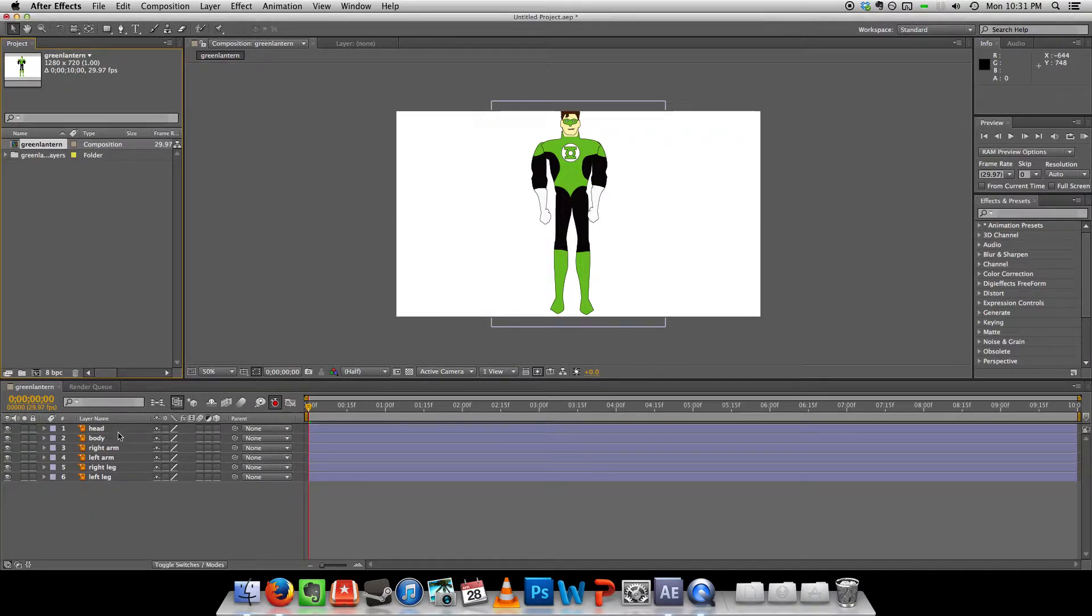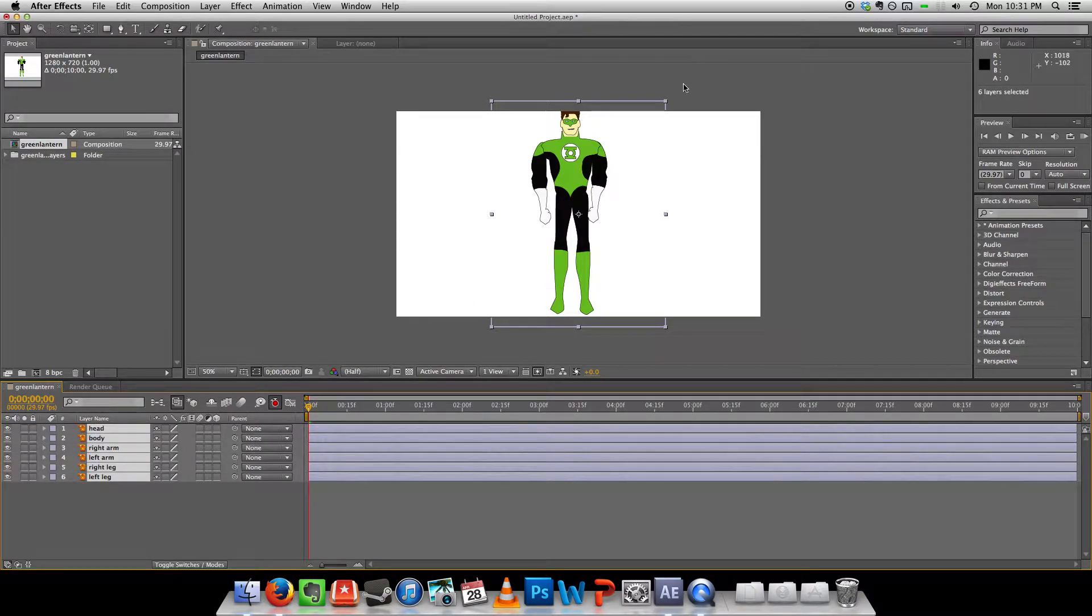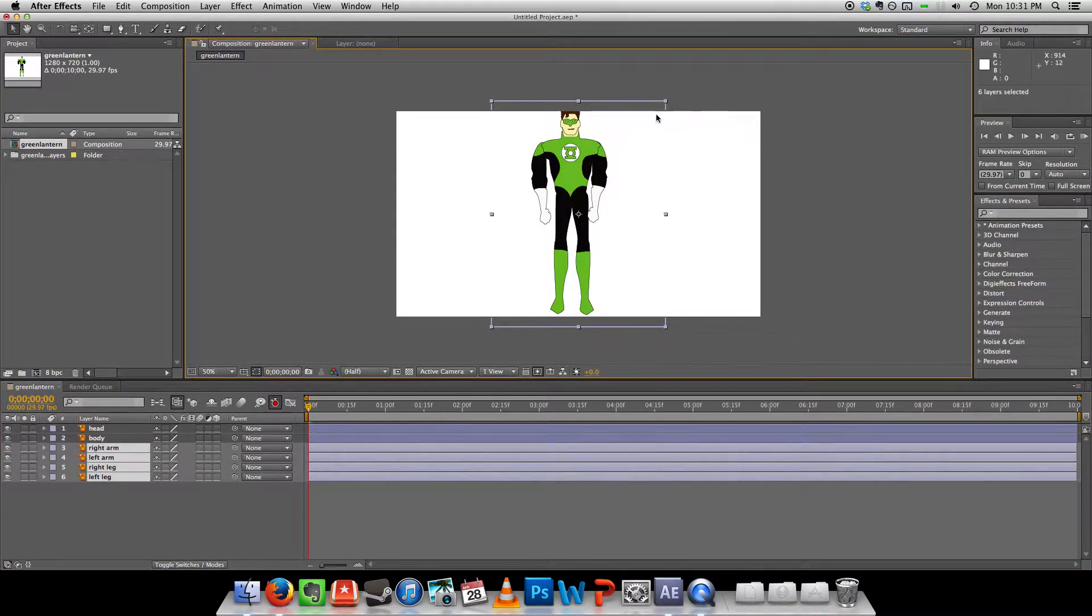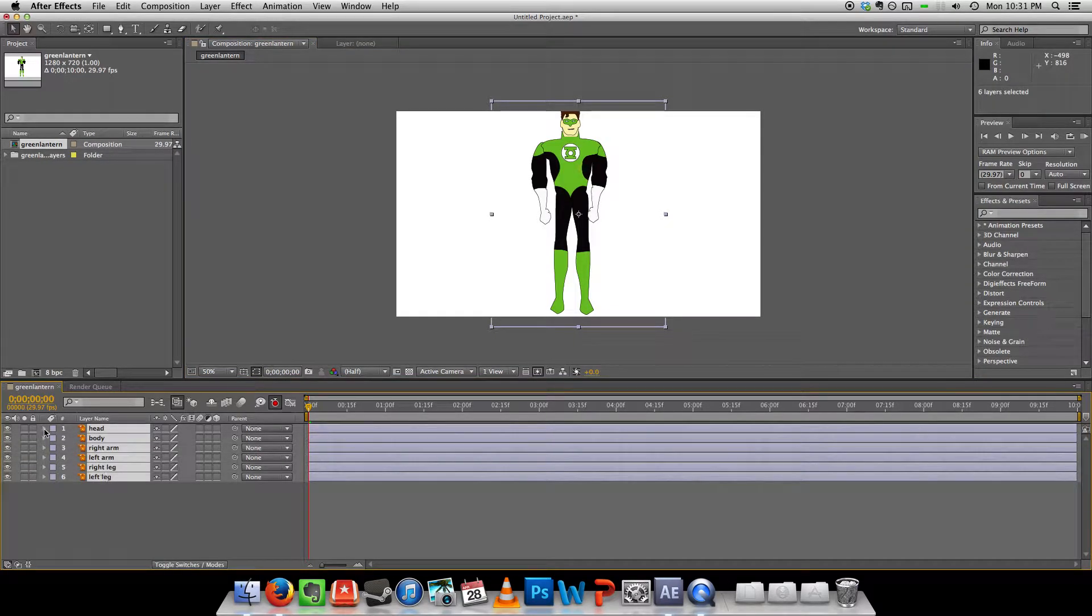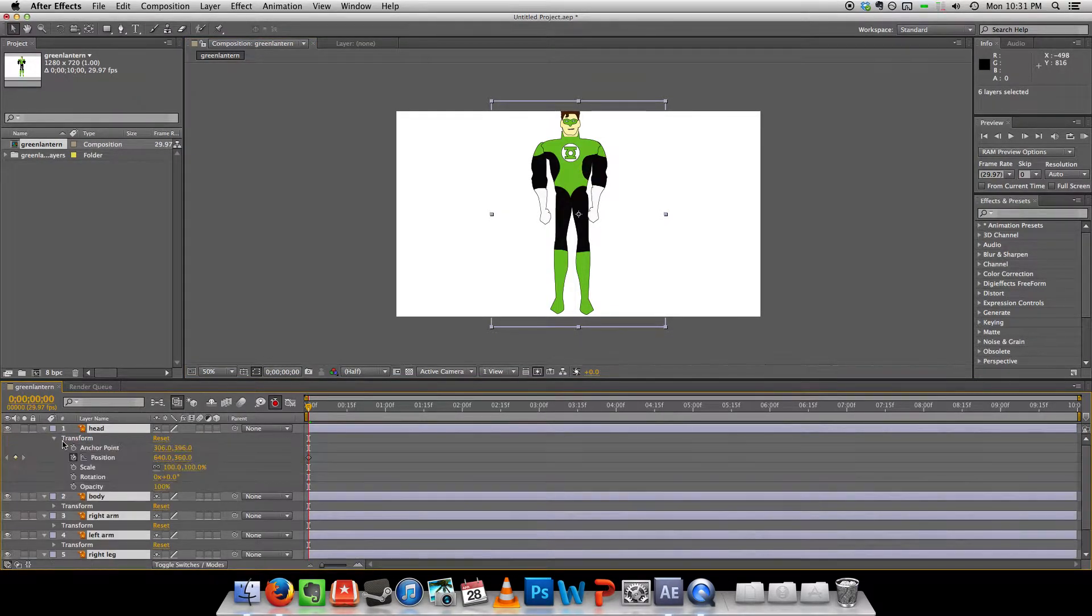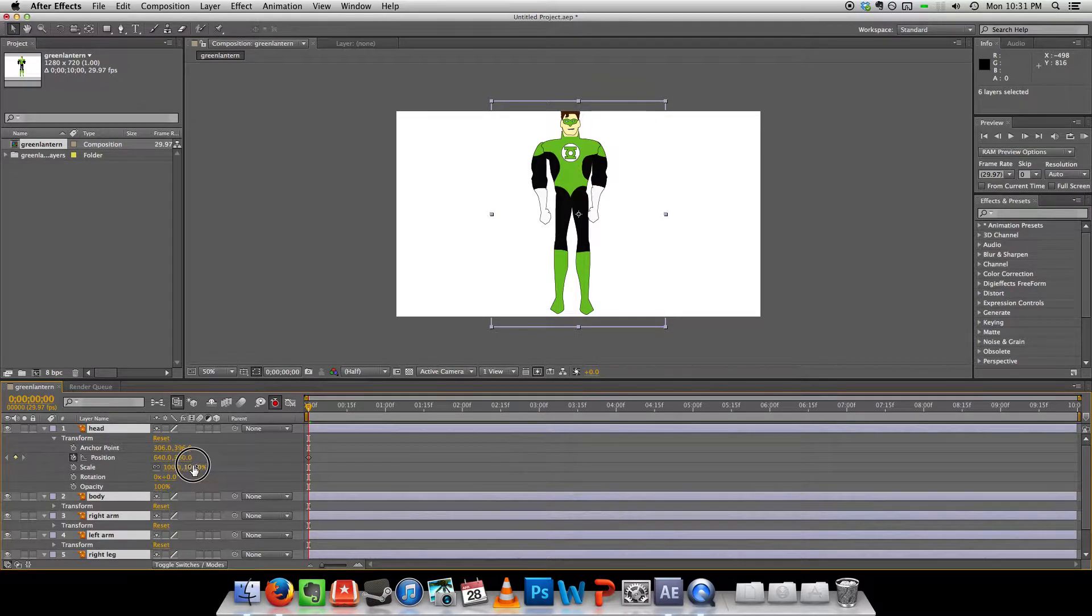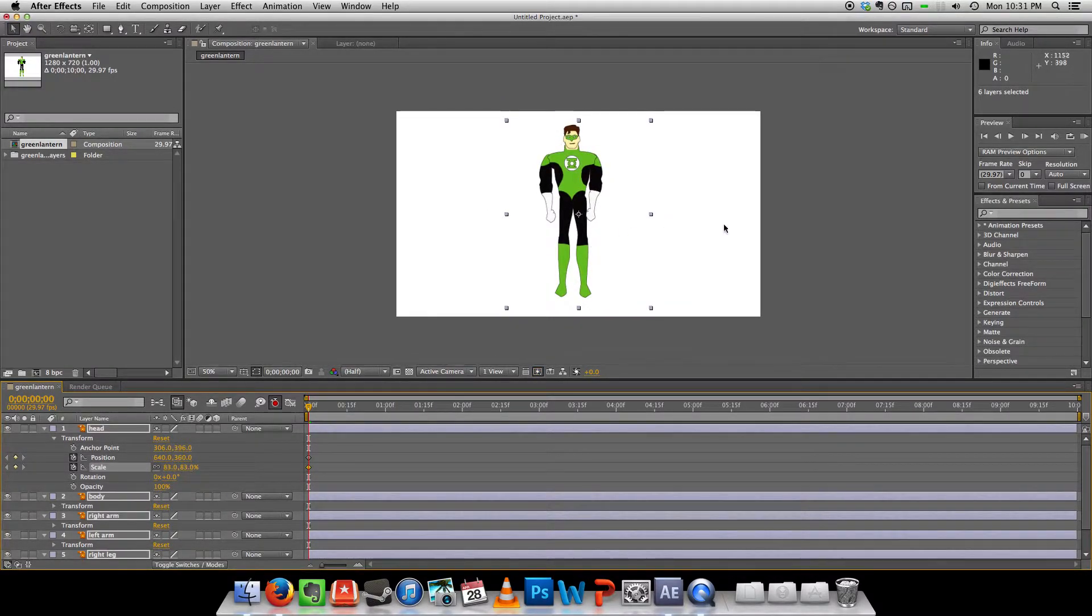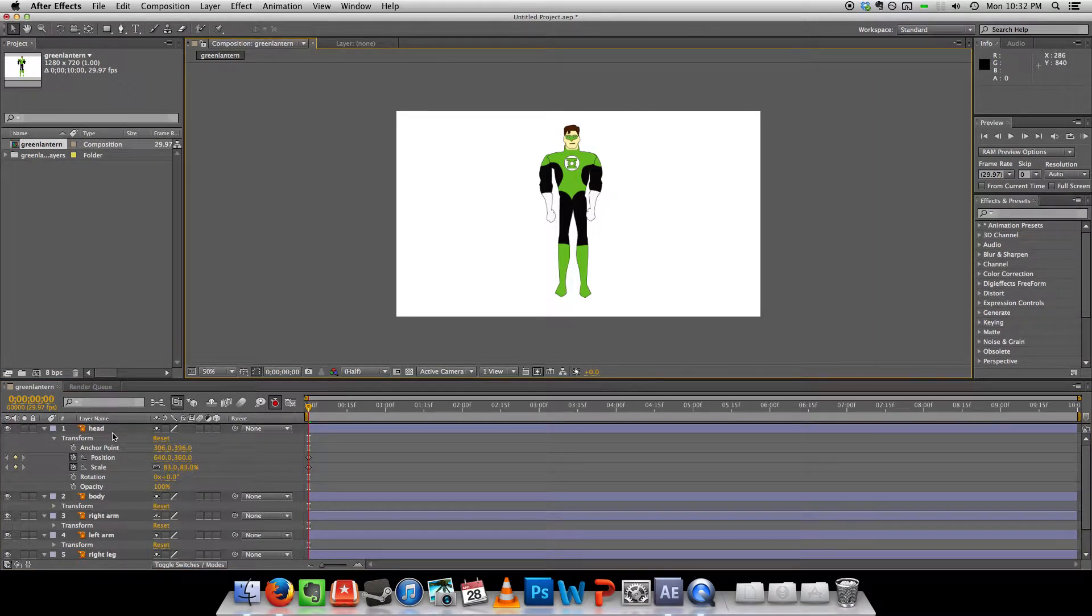So the first thing I'm going to do is just scale the whole thing down. So if I select everything, I should be able to just scale them down. There it is.